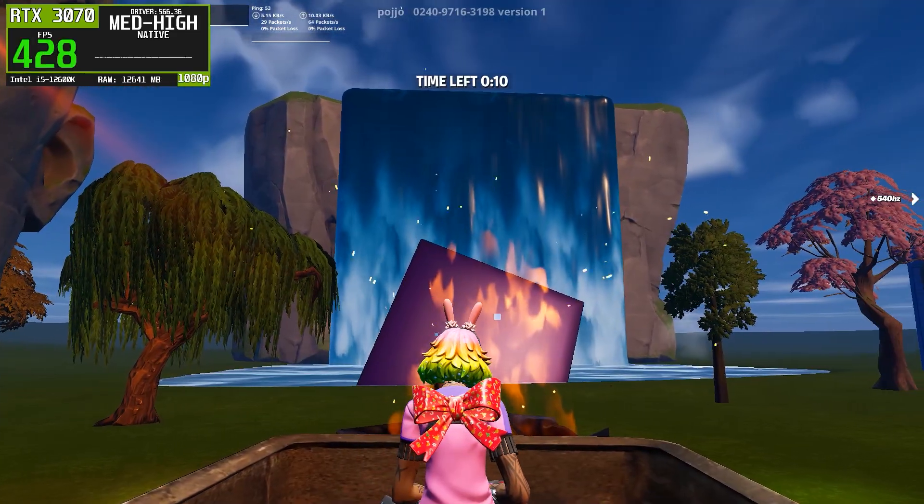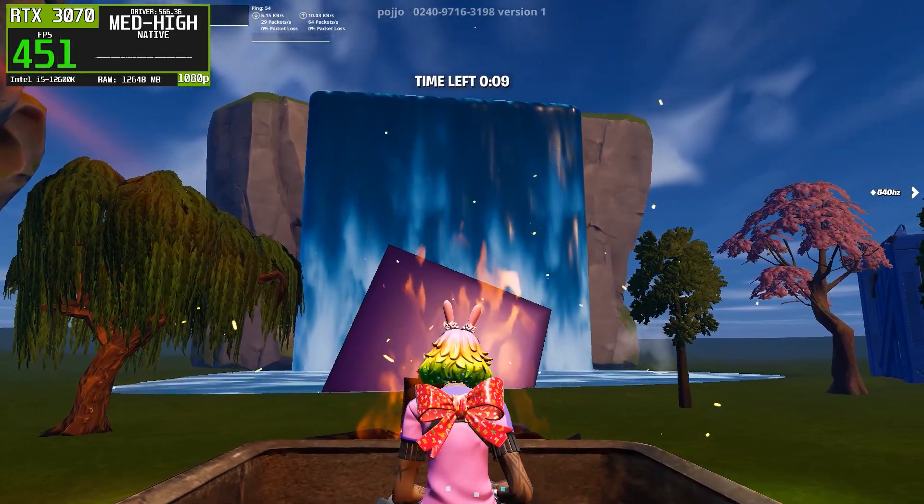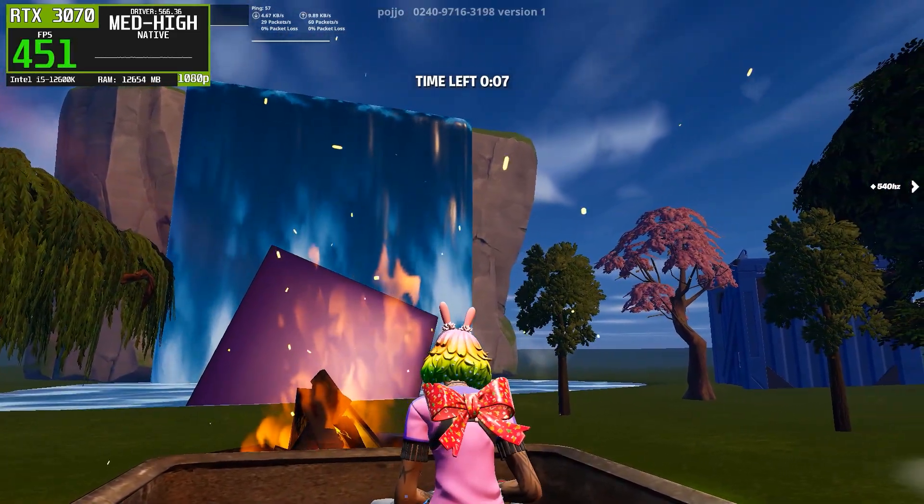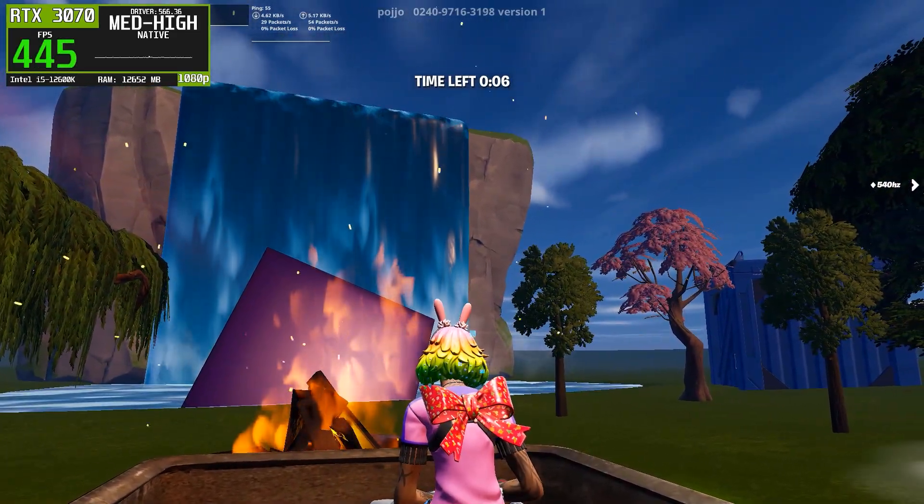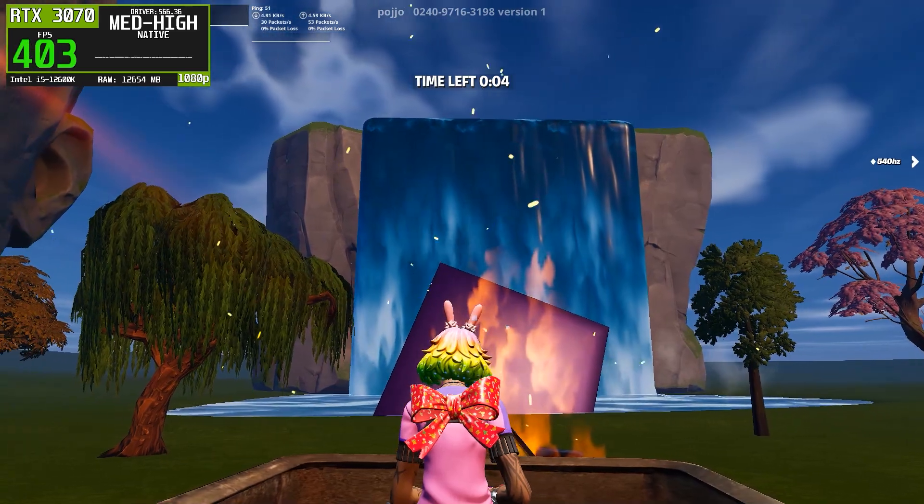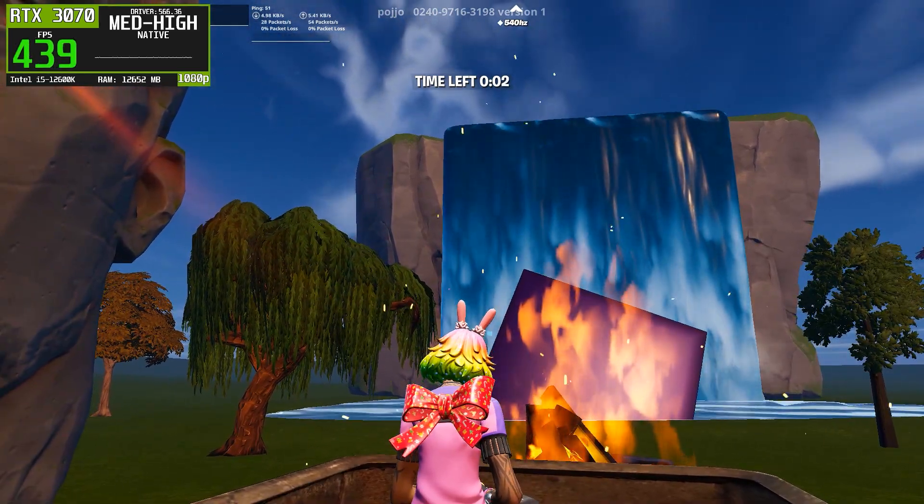If you found this comparison helpful, make sure to like the video, subscribe for more driver testing content, and let me know in the comments which game you want to see tested next.